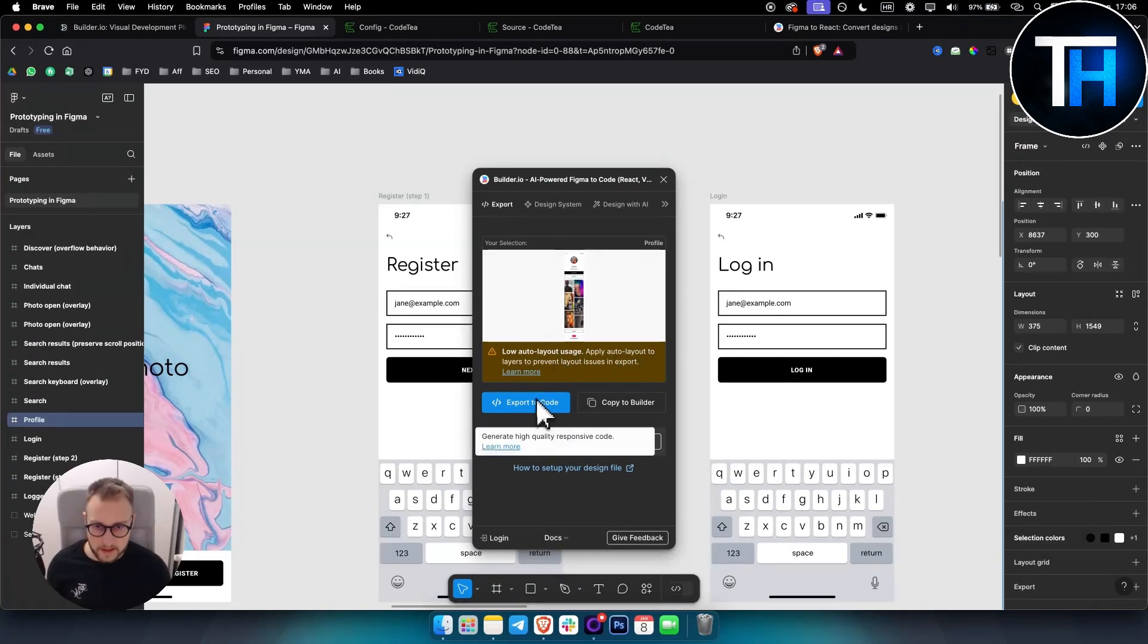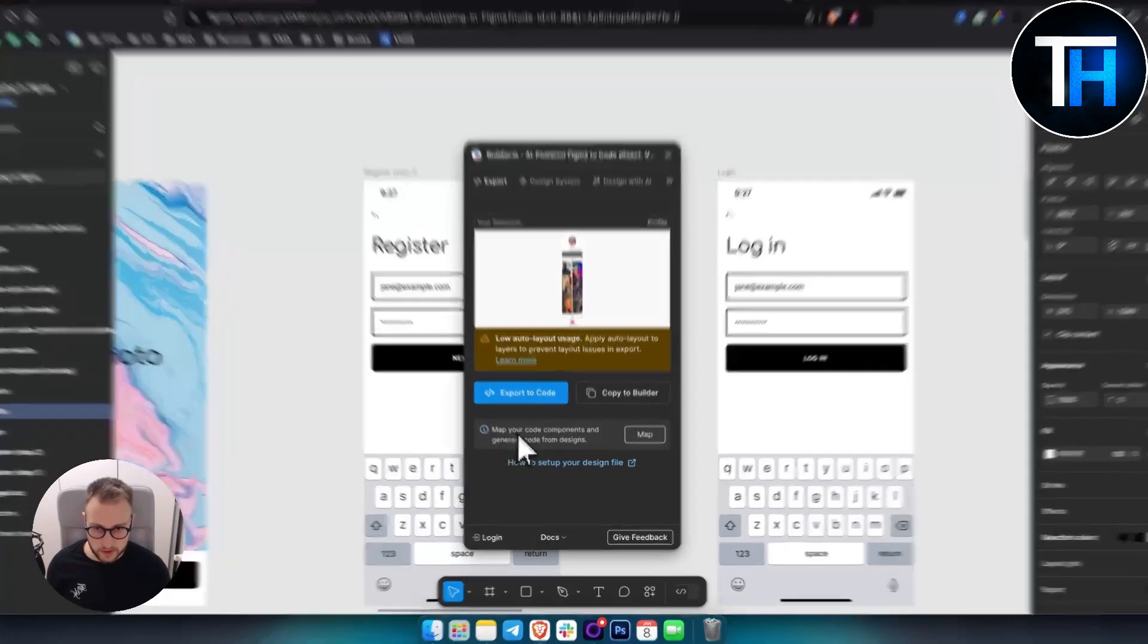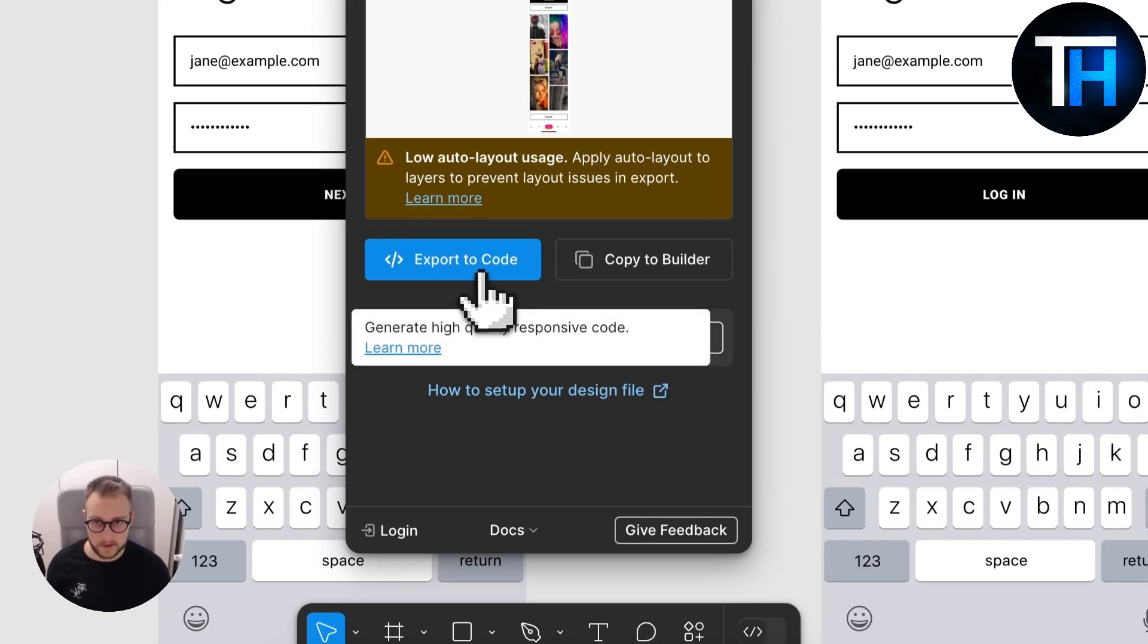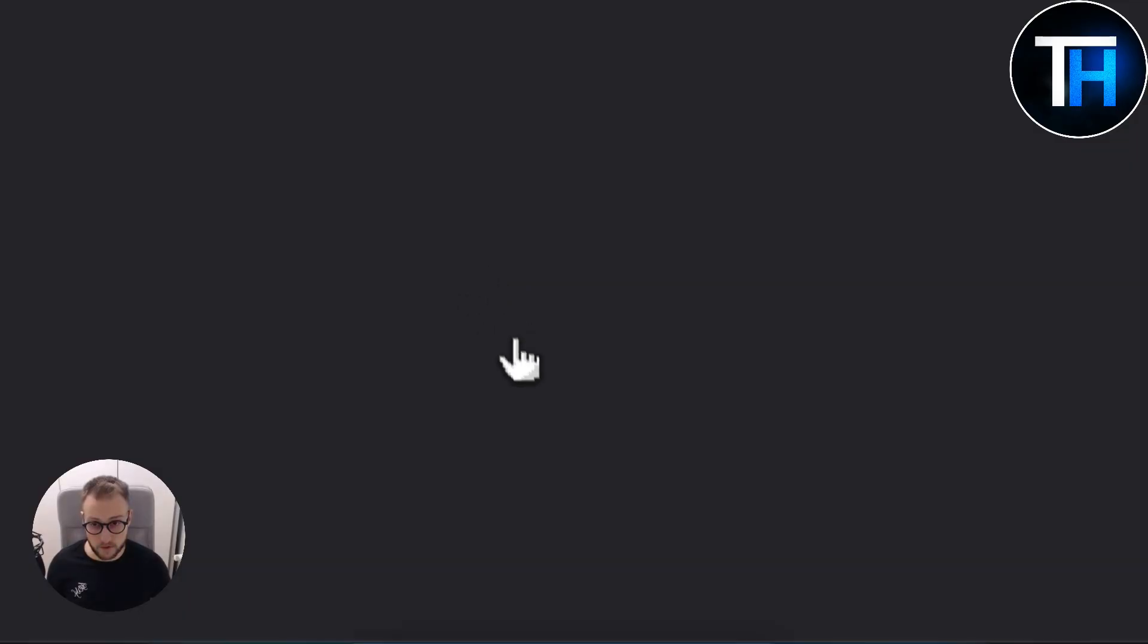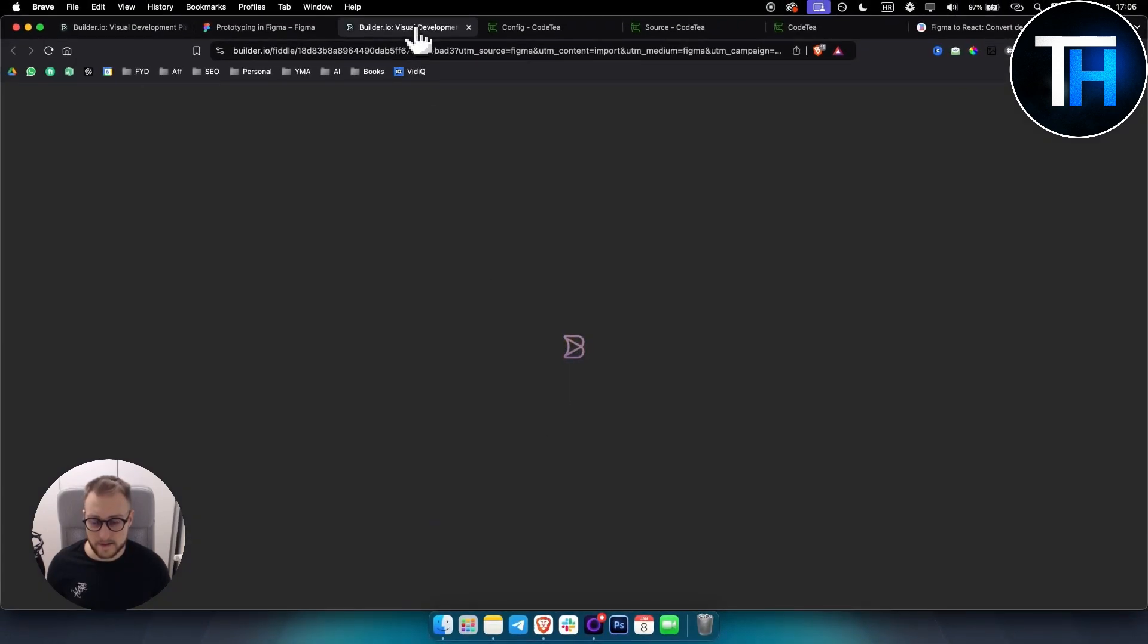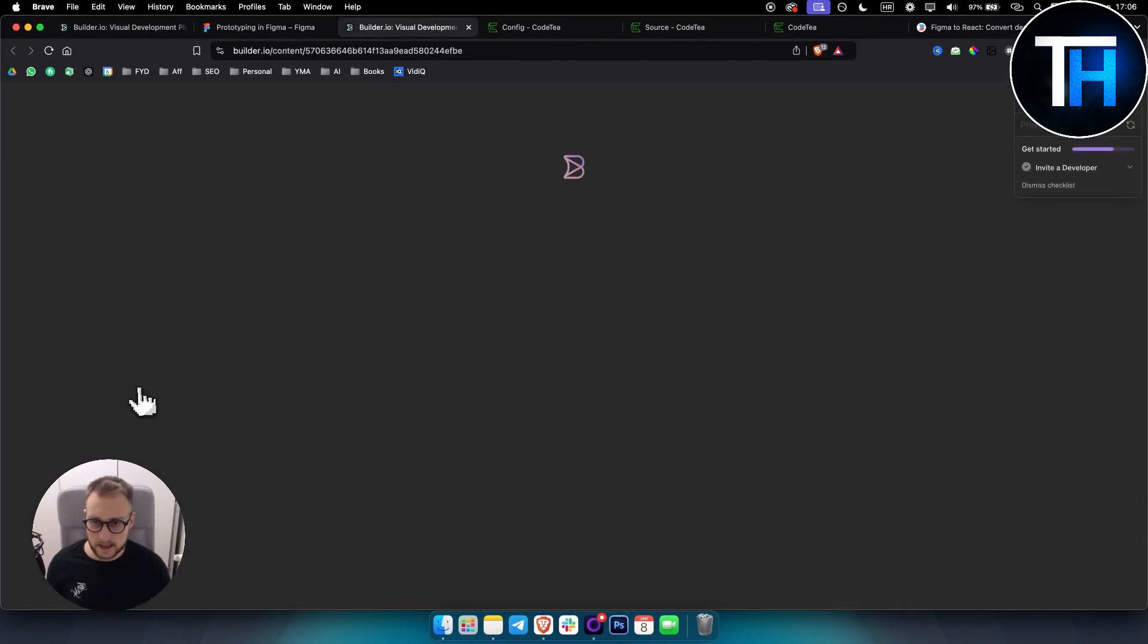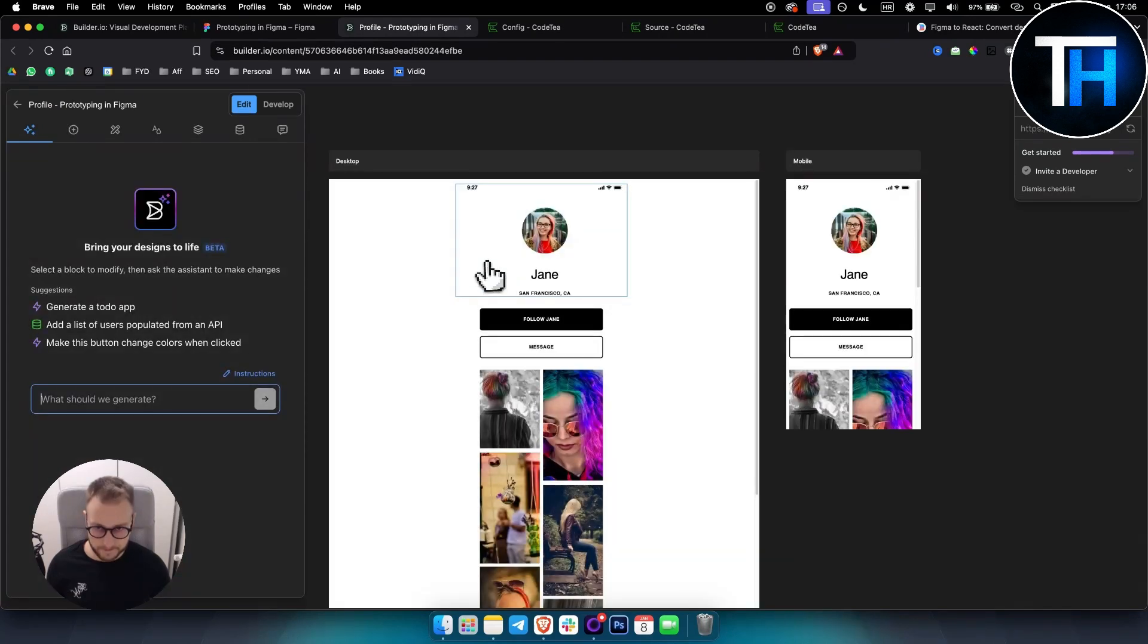And then we can also export this to code. We can also map our code and components to generate code from our designs. So this is another app or another plugin that you can use for this. And as you can see it's called builder.io and this is how it's going to look like.